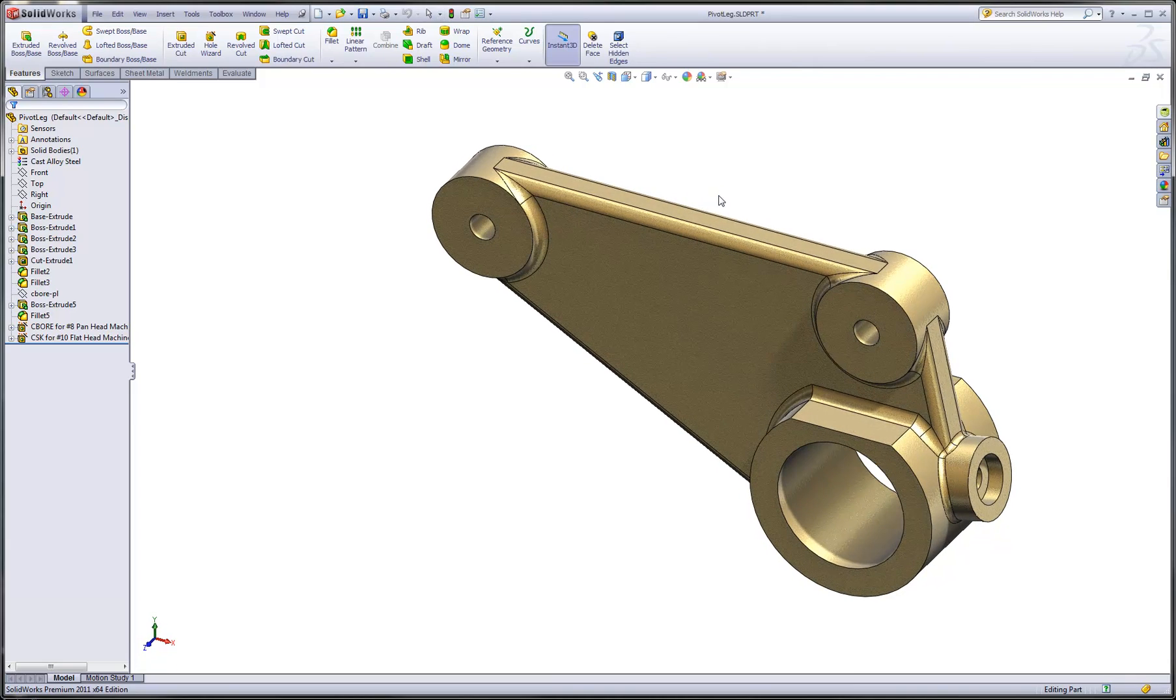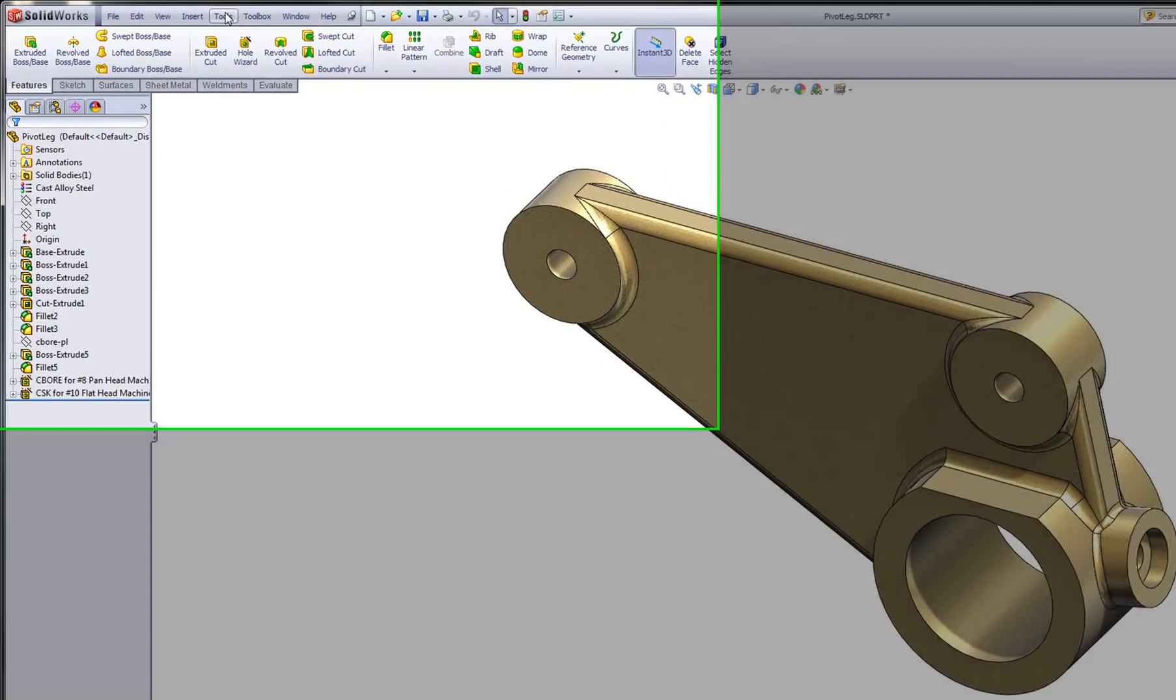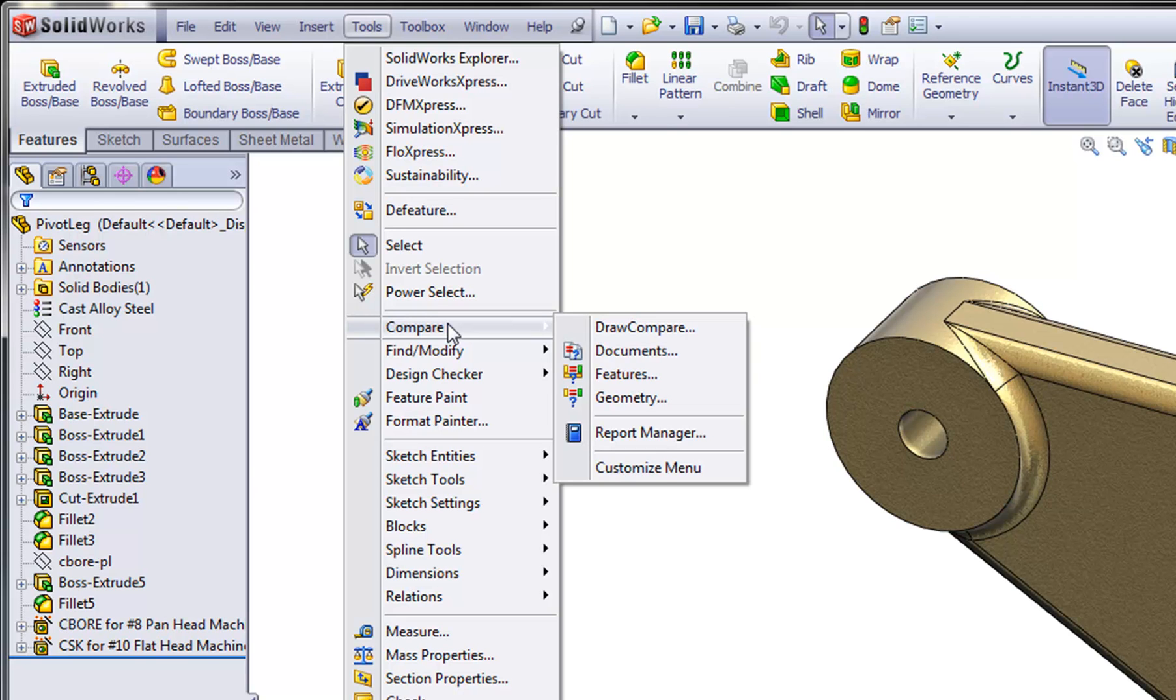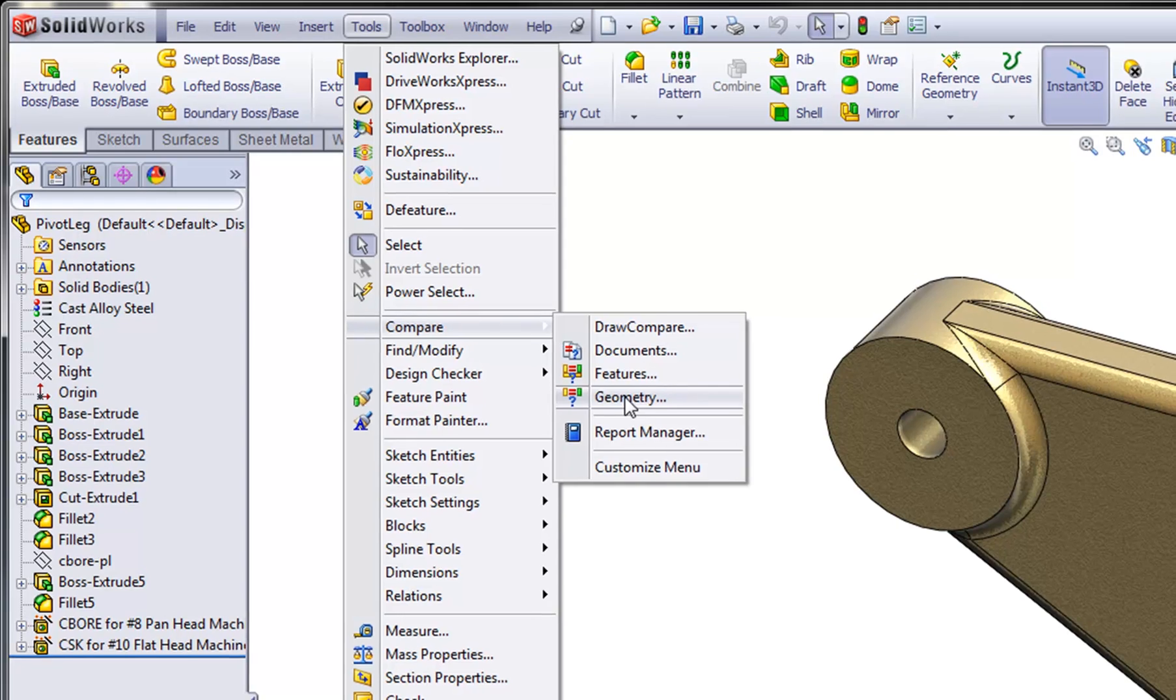We can do that with the Compare Geometry command that's found under the Tools menu. Now keep in mind, this is a command that's only available for SOLIDWORKS Professional and SOLIDWORKS Premium. It is not available in the core SOLIDWORKS Standard product.